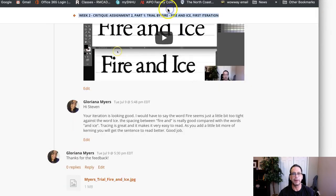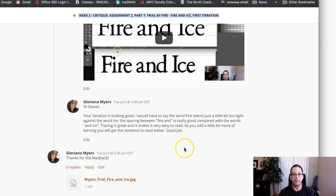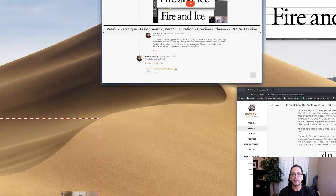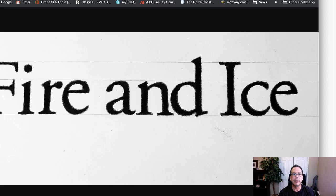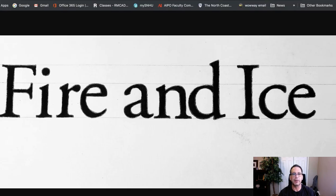Hey Gloria, how are you doing? All right, thank you for submitting your first iteration for Fire and Ice. Let's go ahead and jump right over to your composition. Okay, so here we go.